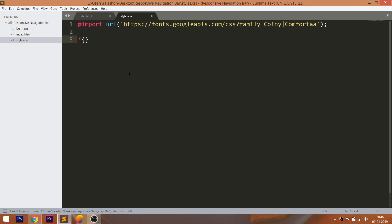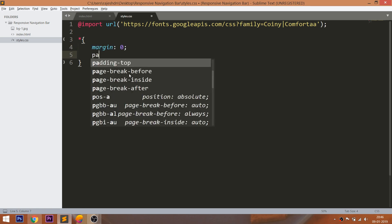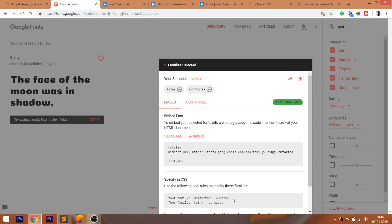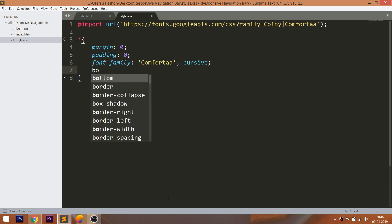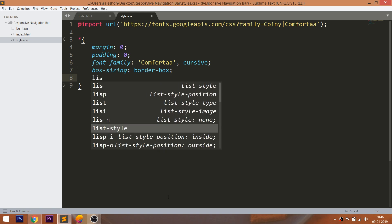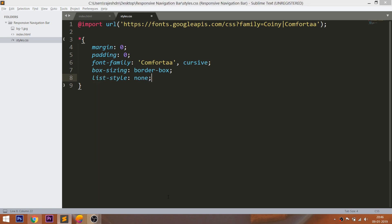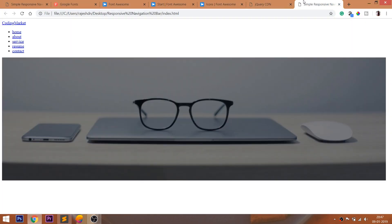Now reset the default margin and padding values of all HTML elements to 0. Next, include the Comfortaa font family. Use the box-sizing property so the padding and border get included into the width of the element. Remove the bullets and underlines using the list-style and text-decoration properties.